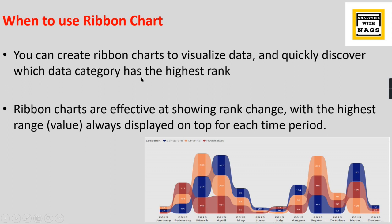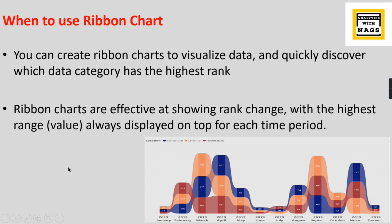When you check this particular change or transition, you can see here this is being the lowest, and you can see the transition. It becomes a second now. This transition you can easily identify in this chart. That is what a ribbon chart is all about.